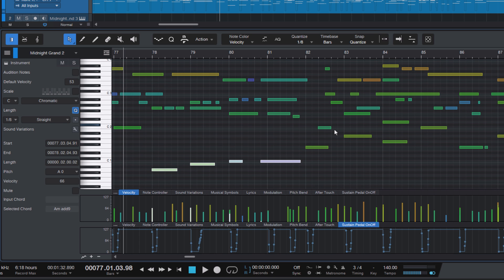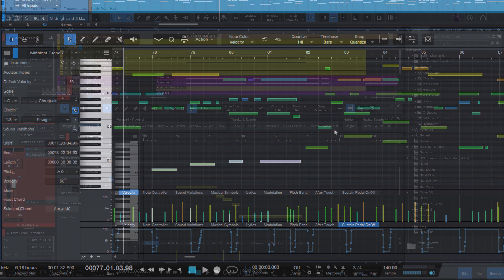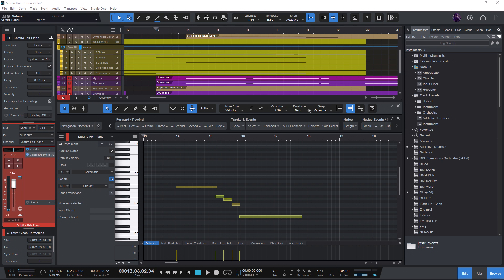Before we get to changing the time position of notes, let me show you one of my secret tricks for editing notes. This is when I want to double a melody or a bassline an octave above or a fifth or any other interval.